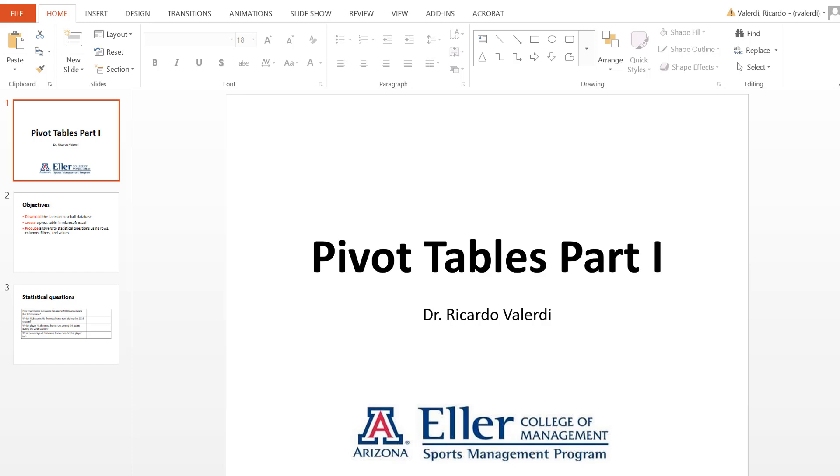Let's get started with pivot tables, which is an important tool to use in Microsoft Excel.